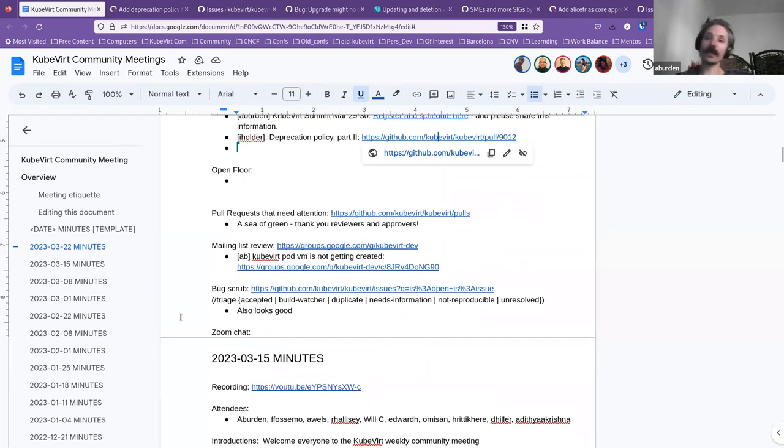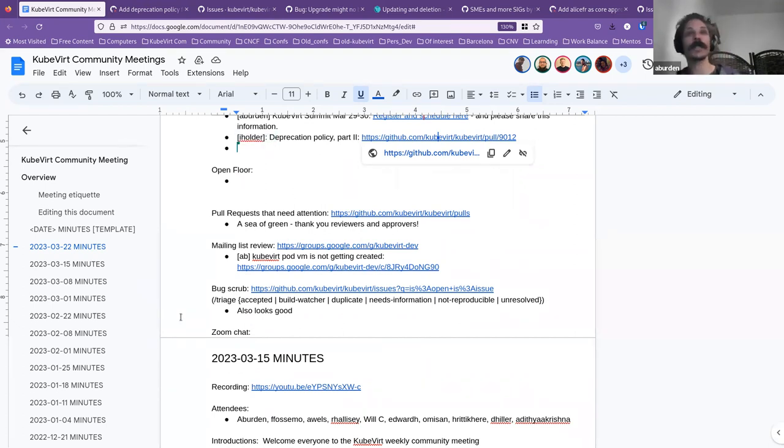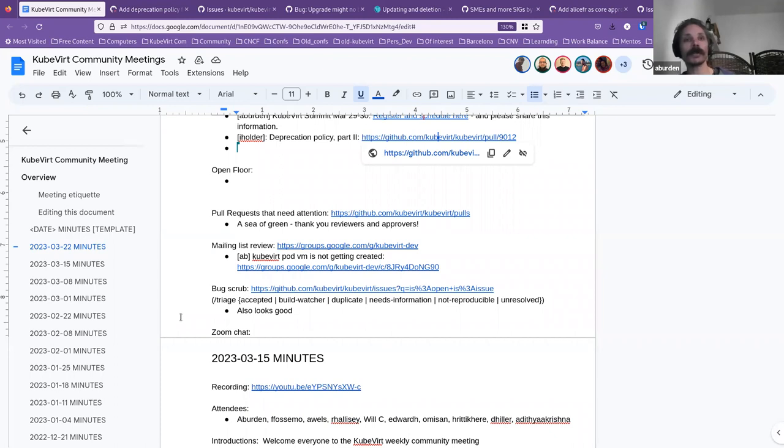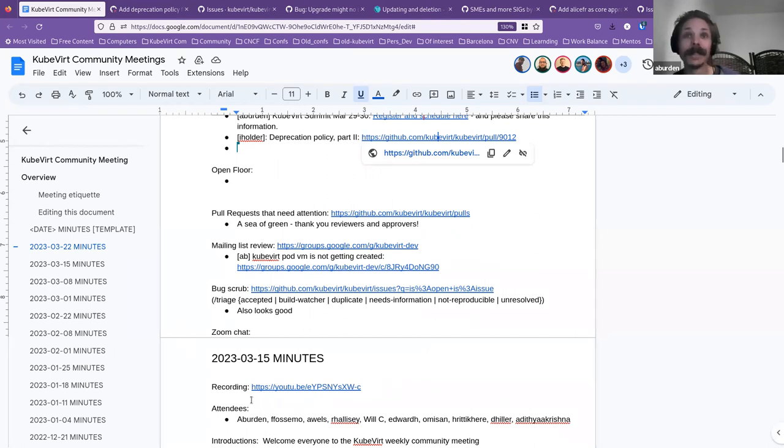Pull requests that need attention—I saw a huge sea of green, so thank you to all the reviewers and approvers for taking care of that. It's a beautiful thing to see.